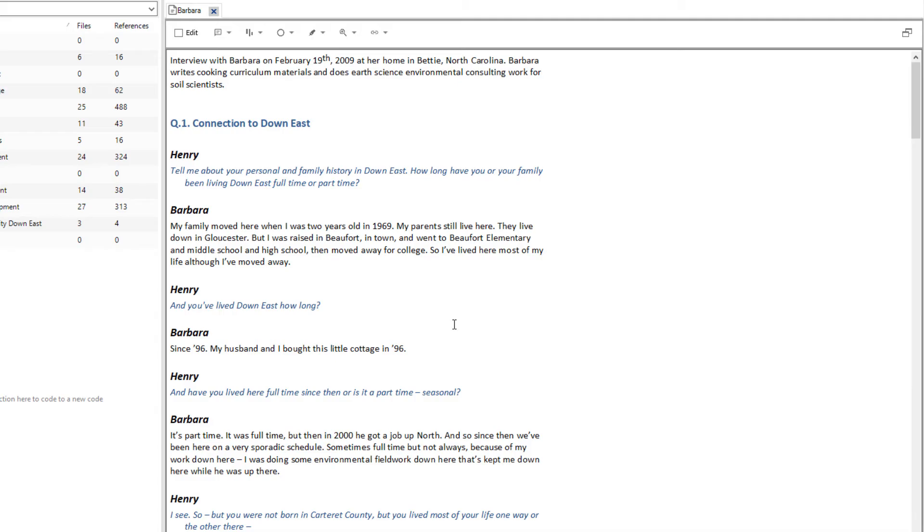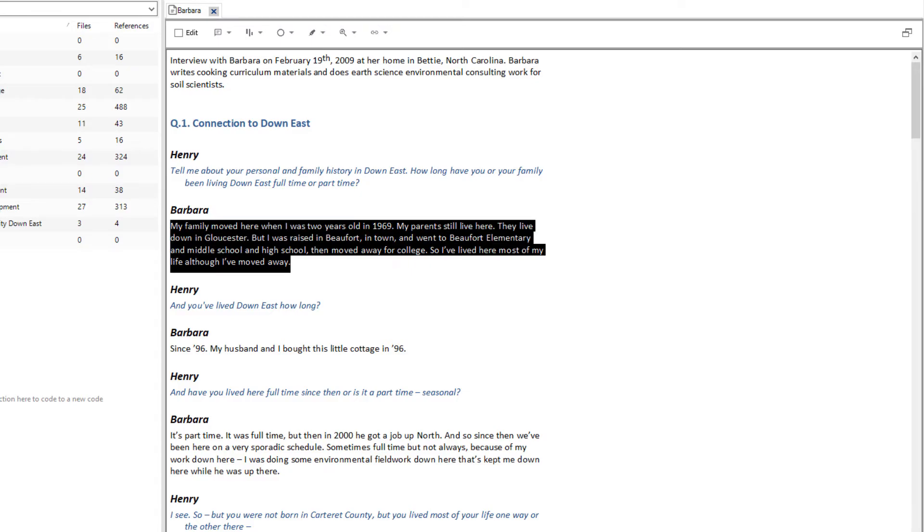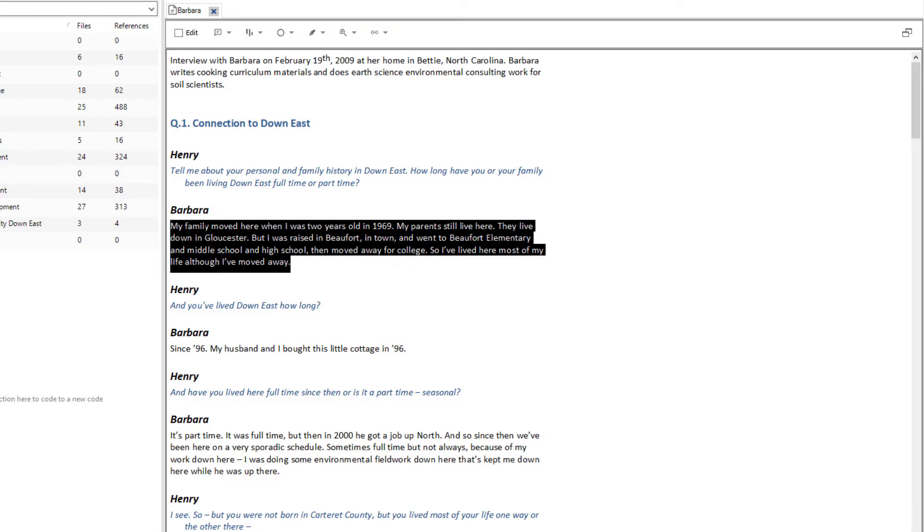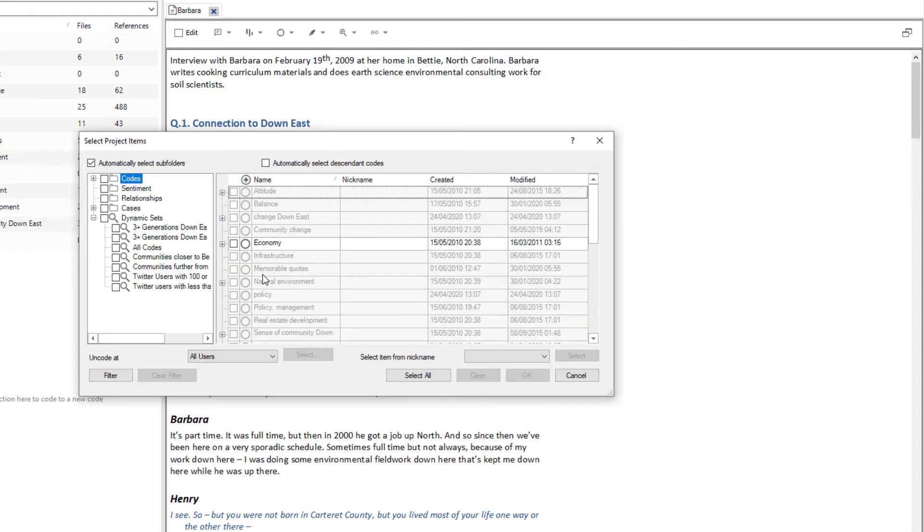You can uncode text. First highlight the text and then right click in the highlighted area and select uncode in the menu. You can then select the code or codes from which you wish to uncode.